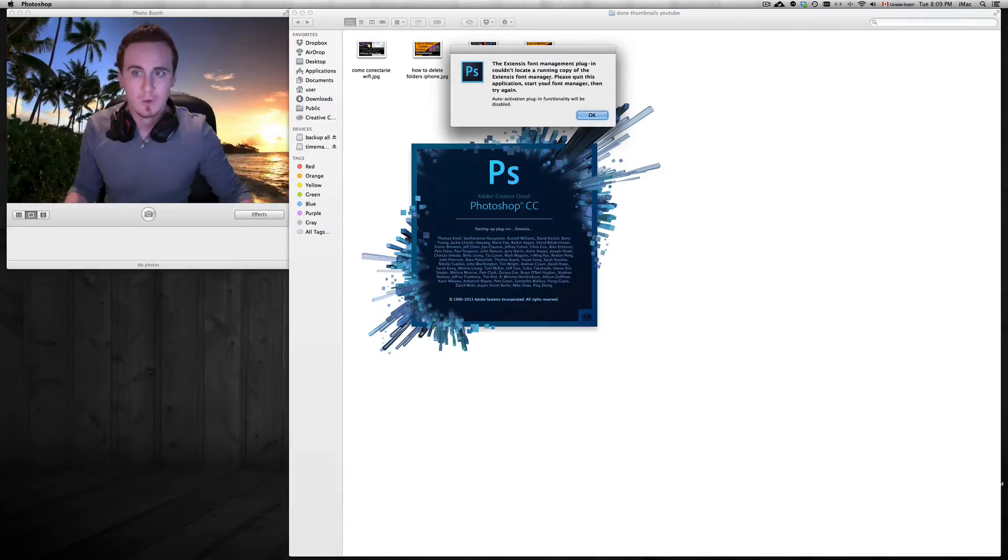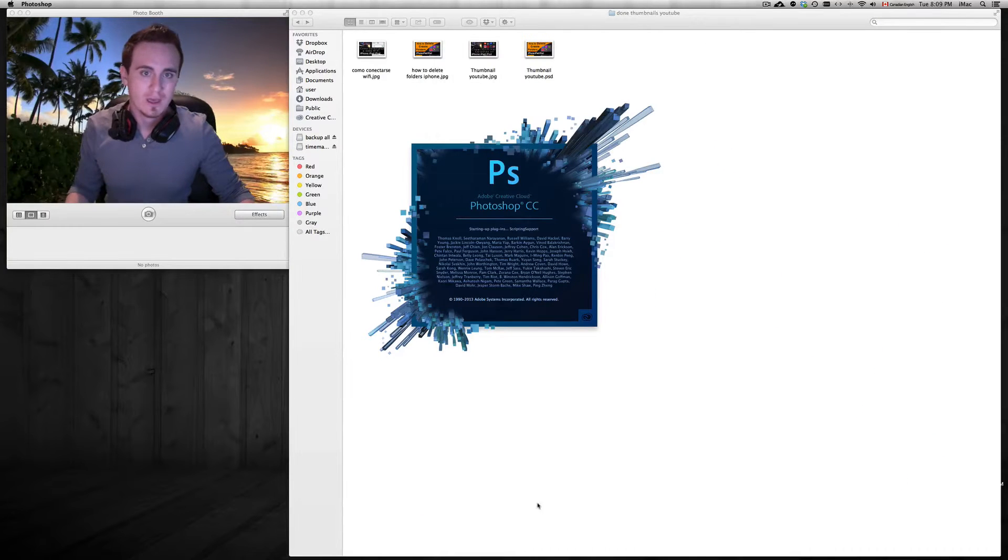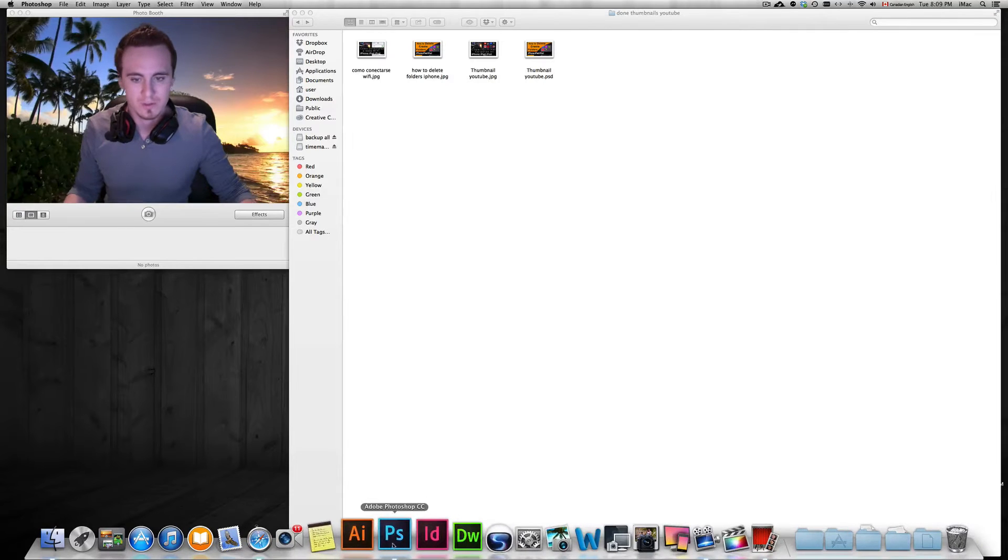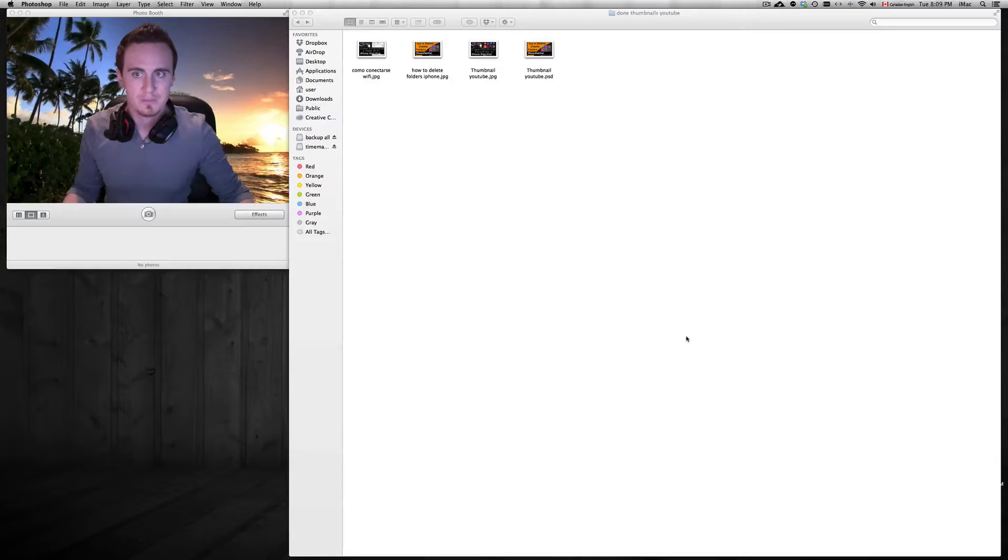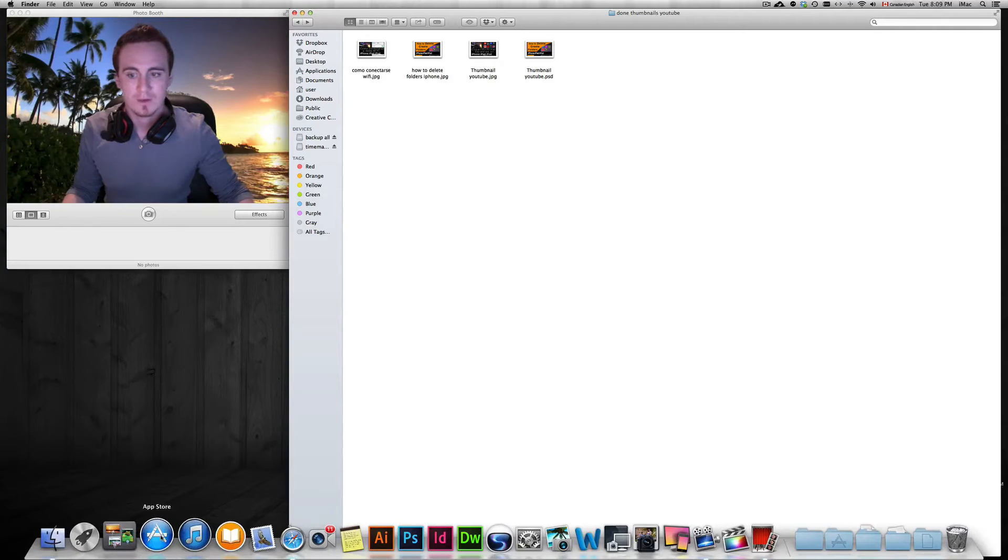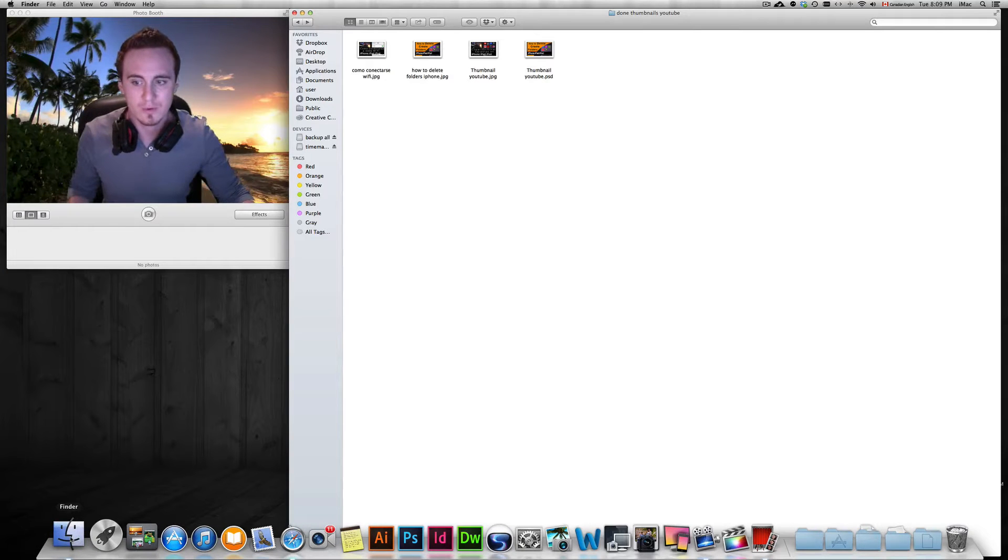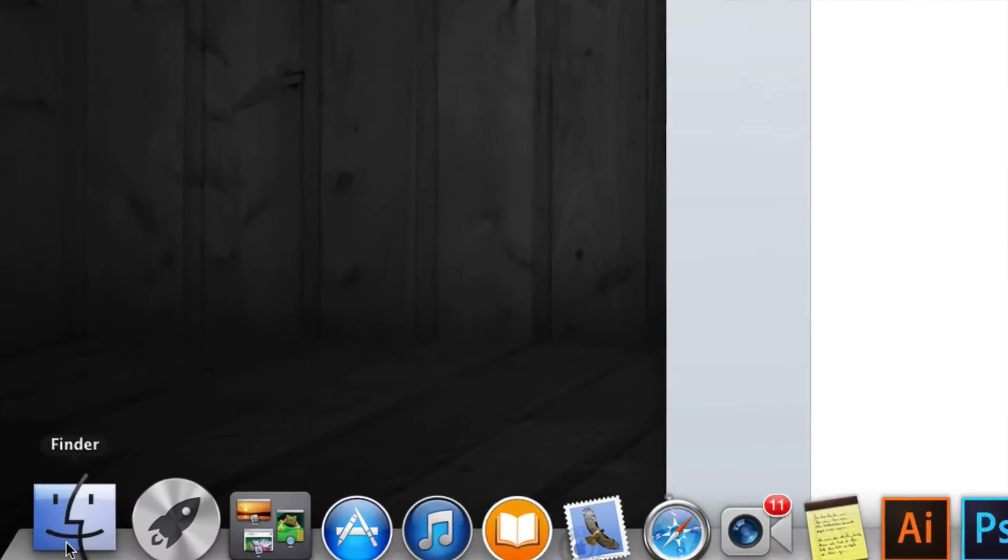So basically, you have to just click OK and close Photoshop, close whatever you're doing. So just close that up. Once you close that up, you have to go into Finder, so here's our Finder.